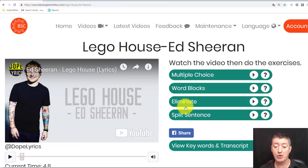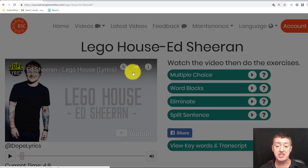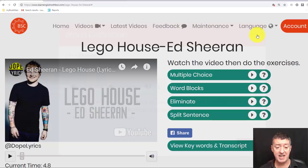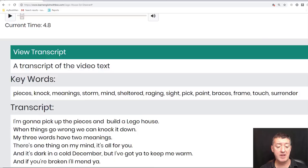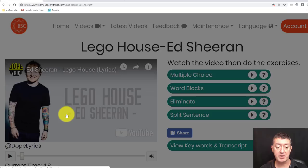You've also got the tapescript, and if you click on that, the tapescript comes up below. It features the keywords and you can click on any word in the tapescript to get a definition and the pronunciation of that word. This works not just for the keywords but also within the tapescript itself, so if you want to click on a particular word it will focus on that.